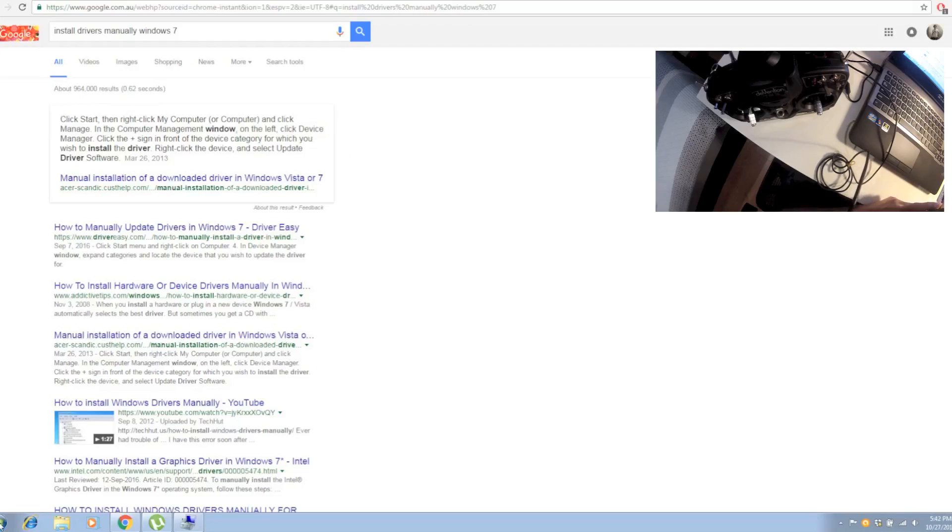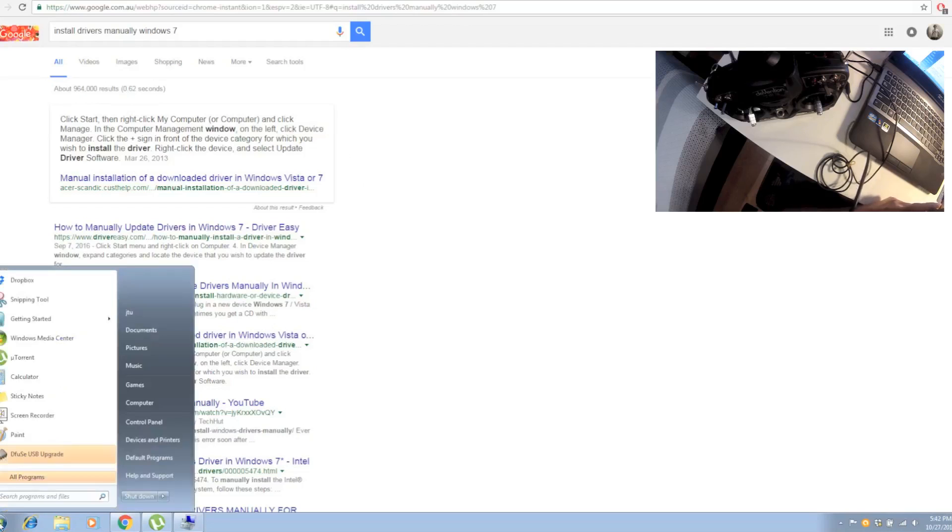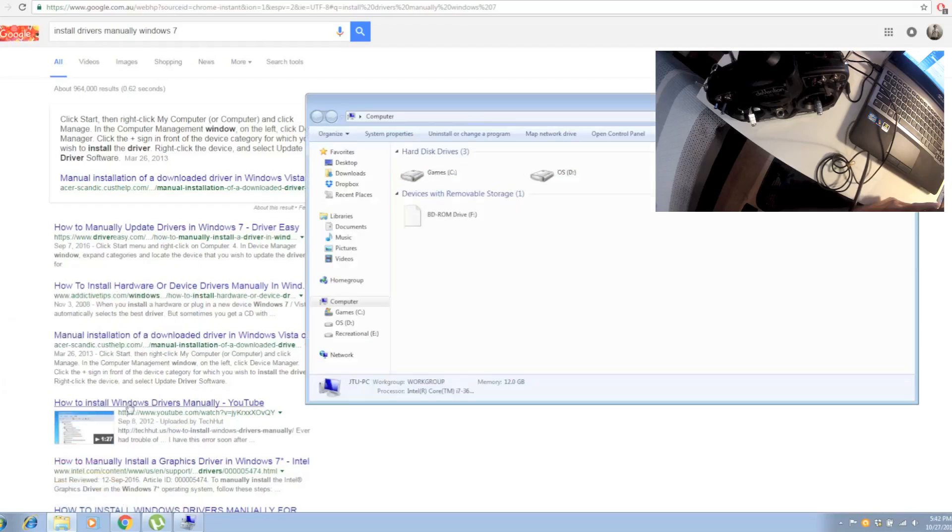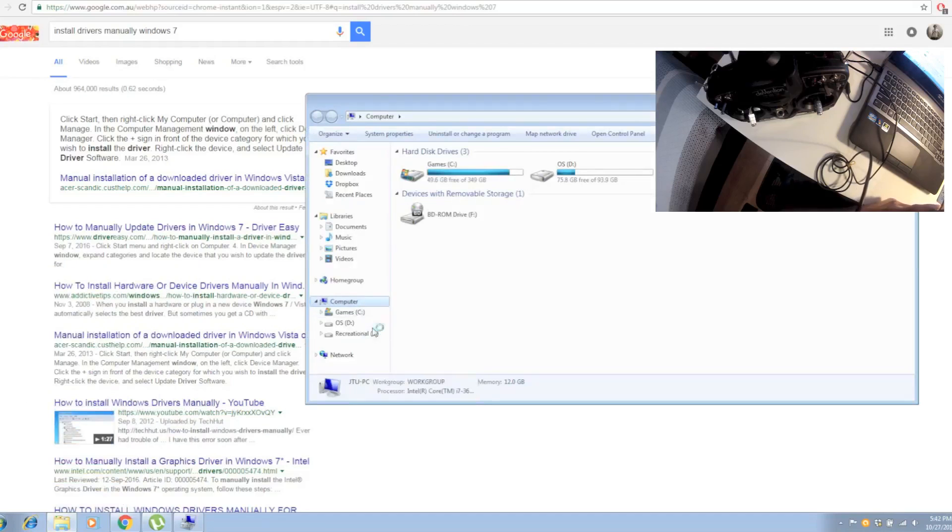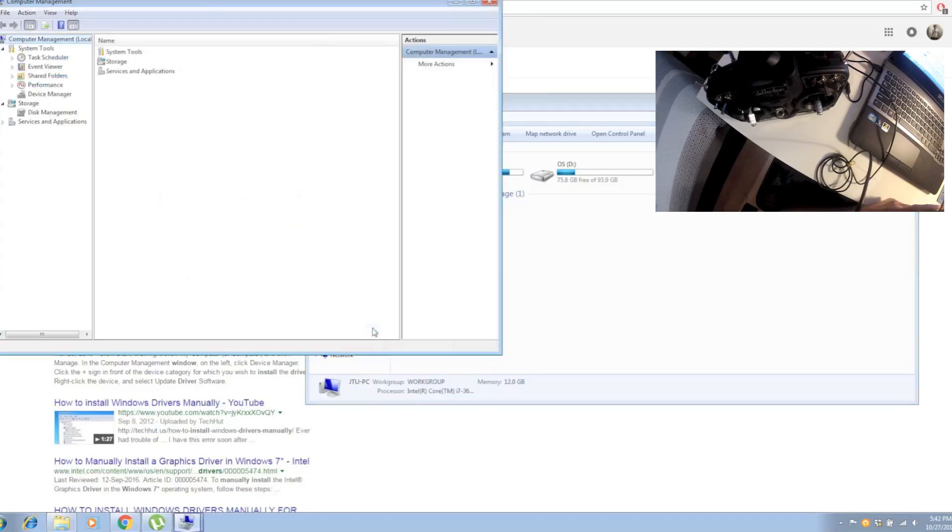What you need to do is click on the Windows Start icon, then go to Computer, right-click on that, and when it comes to this screen, right-click and then click Manage.